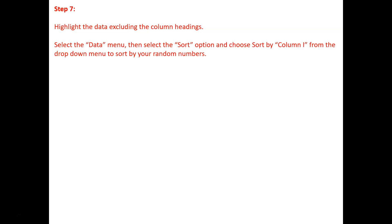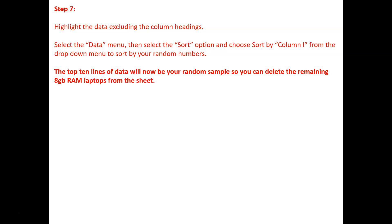Having done that then, highlight the data excluding the column headings. Select the data menu, then select the sort options and choose sort by column I from the drop-down menu to sort the random numbers.